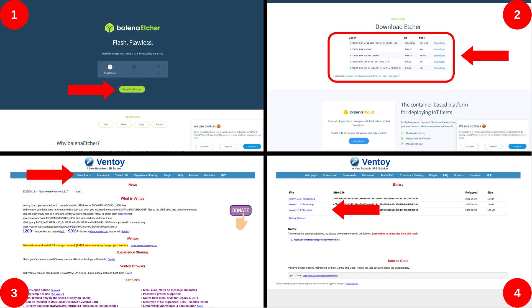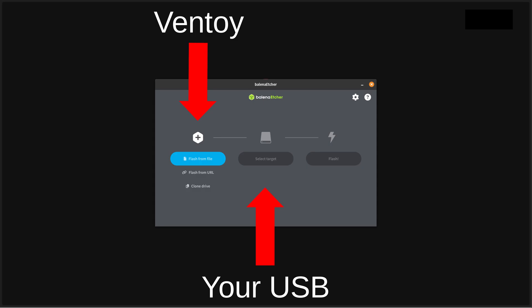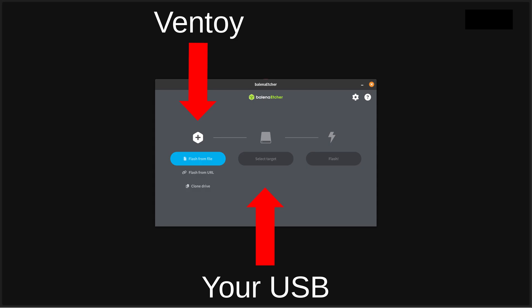Grab a USB. Back up all the data on that USB. Download Balena Etcher. Download Ventoy. Open Balena Etcher. Select Ventoy in the first section. Select your USB in the second section. Make sure that you've backed up all of that data. Because once you hit flash, all the data on that USB is gone. And you're ready to start distro hopping. Which is kind of ironic considering this is the distribution which stops me distro hopping.